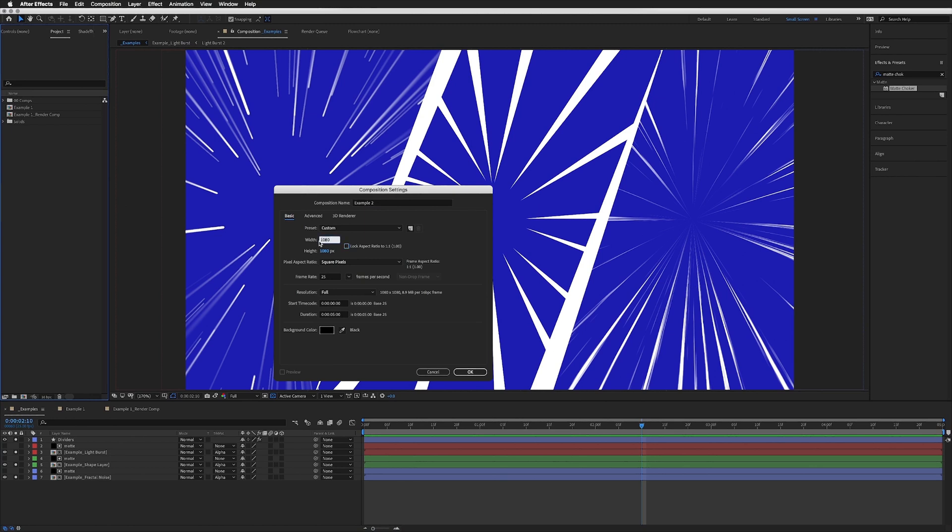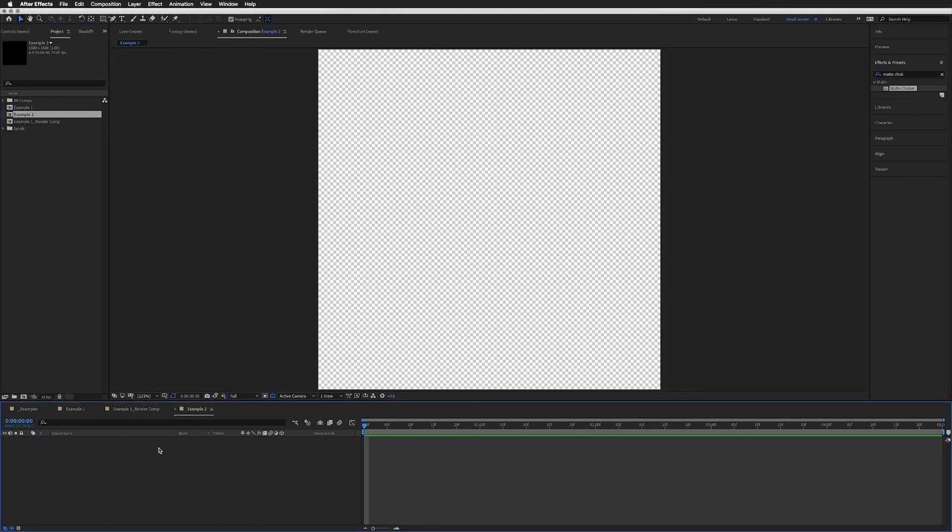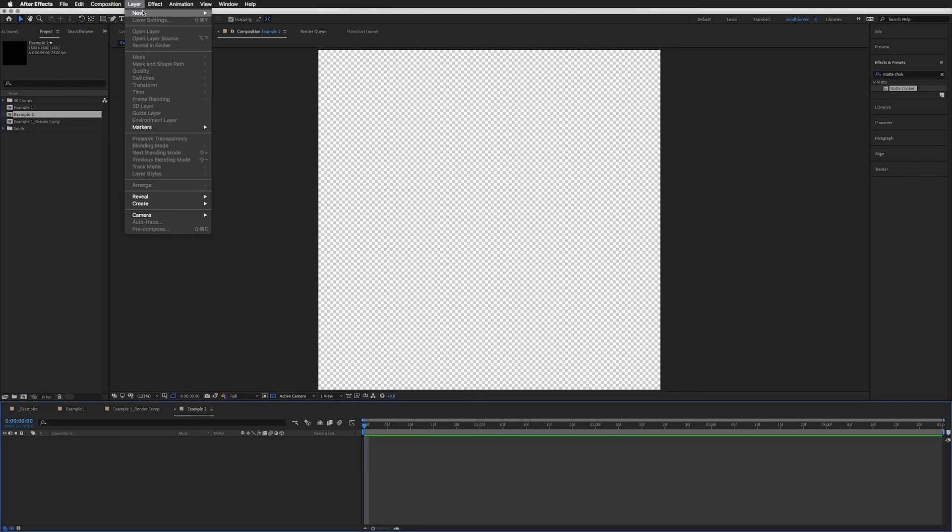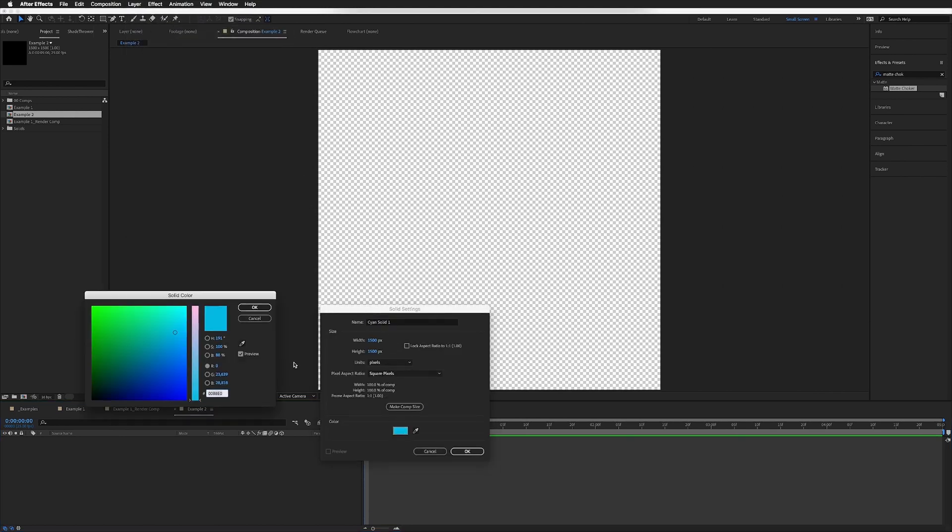Let's create a new composition, call this Example 2. This one we want to make sure that our width and height is bigger than the composition we're going to use this in in the end. If our final composition is 1080 by 1080, we're going to make this 1500 by 1500.